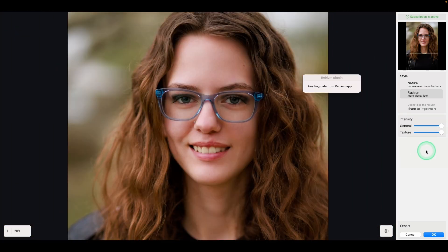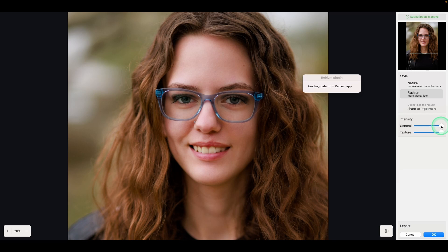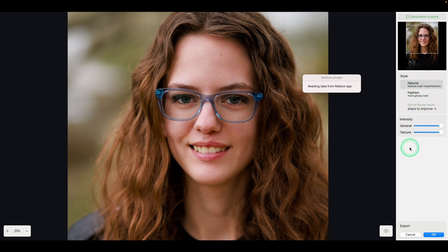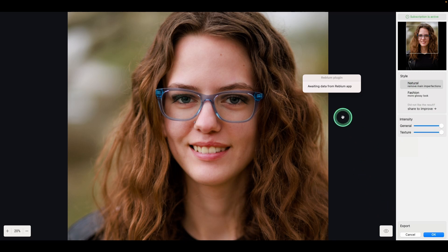You can also back off the texture and the general is kind of like an overall opacity. So if you wanted to bring back some, you could do that as well and get it how you like. I'm going to go with the natural look for this image and bring it back in by clicking OK.